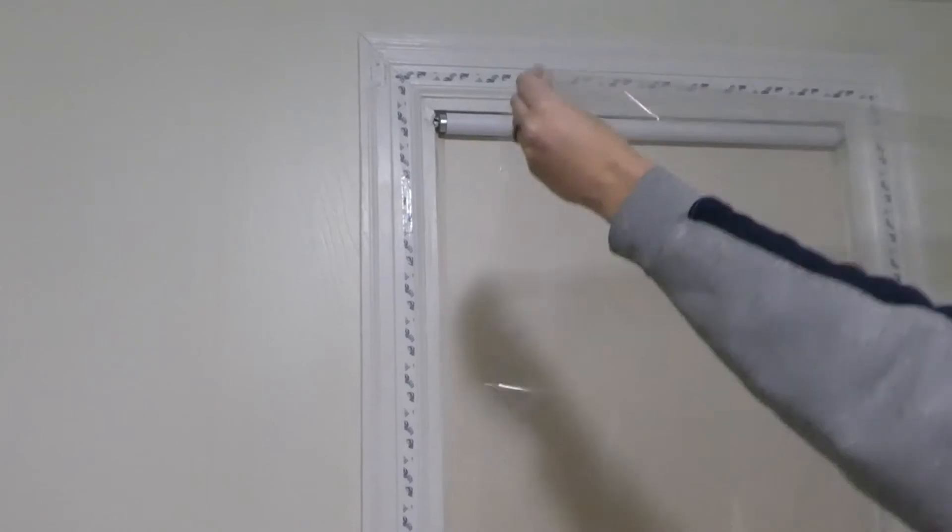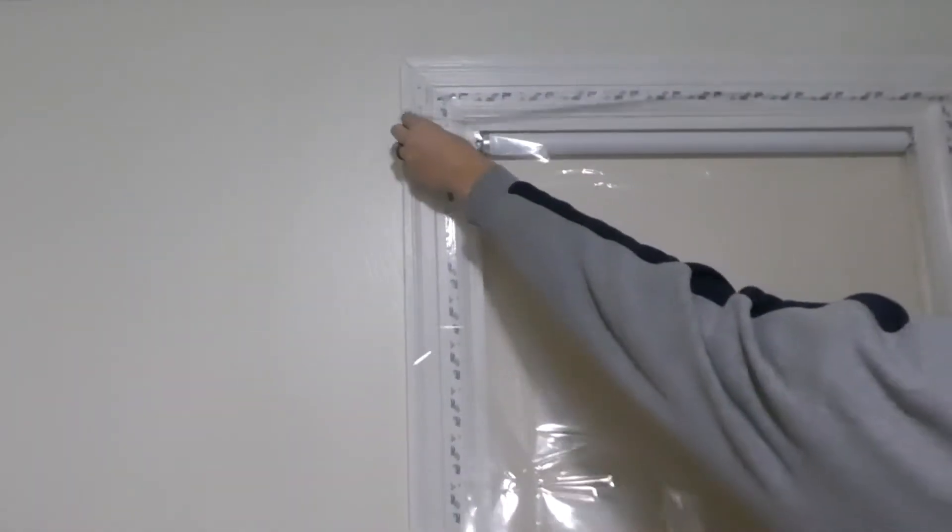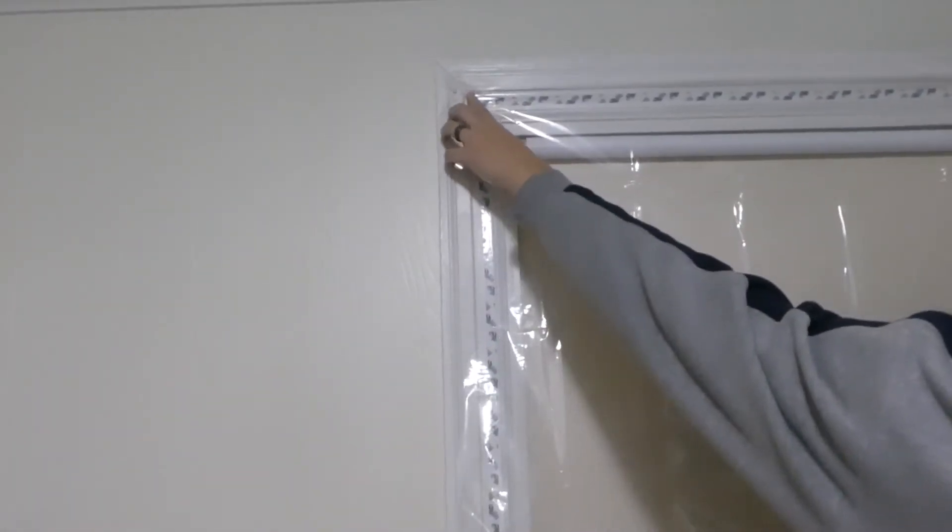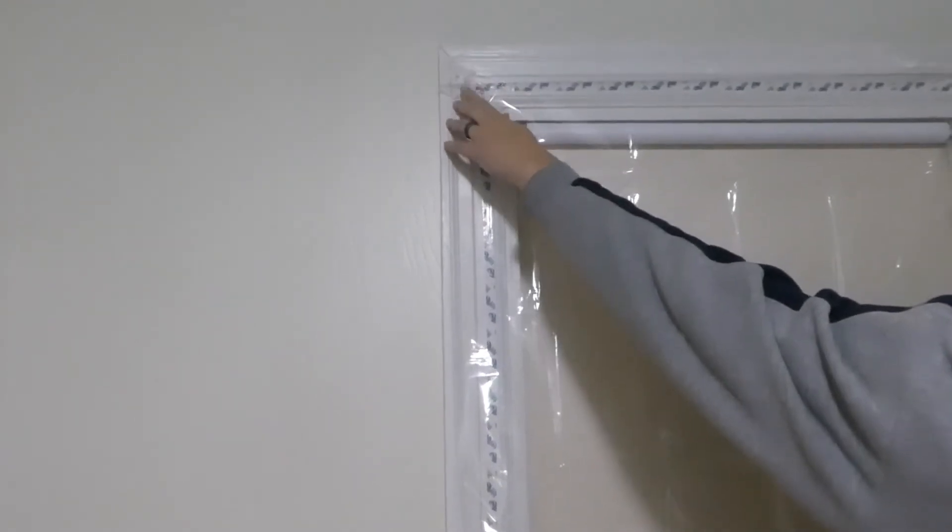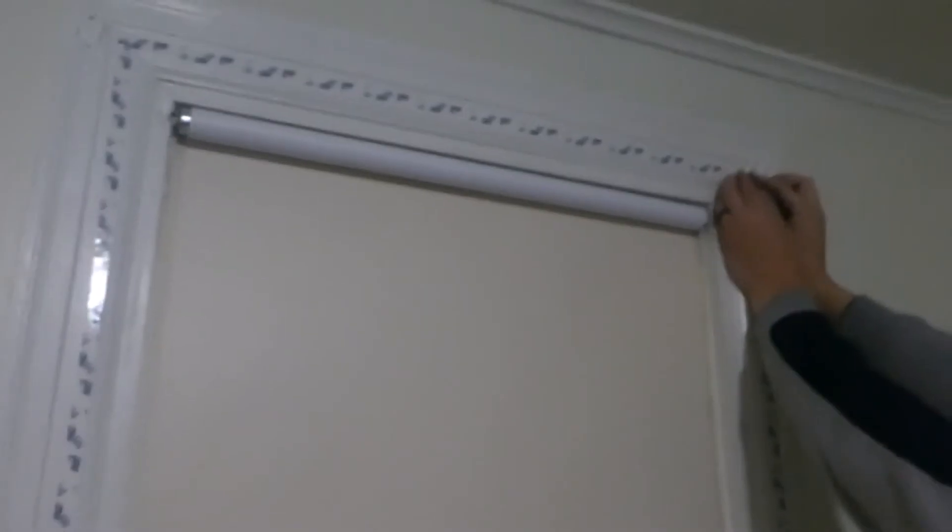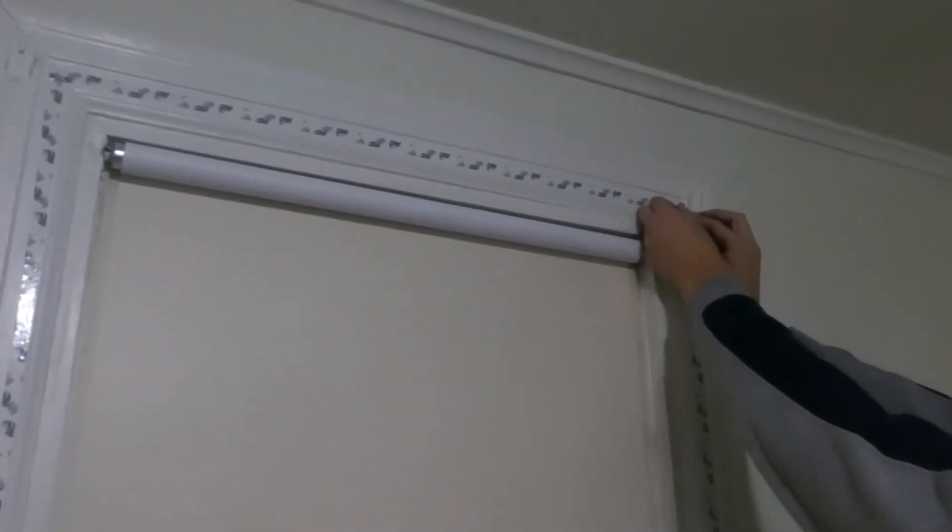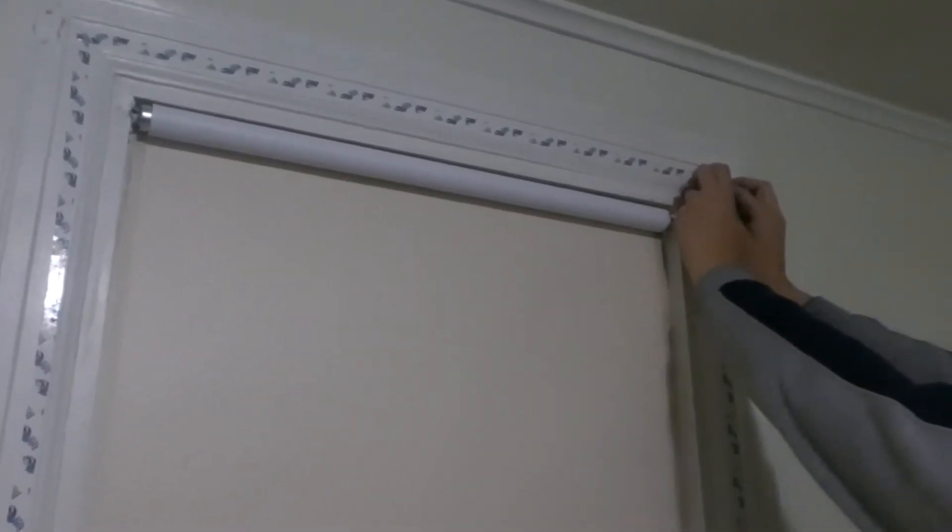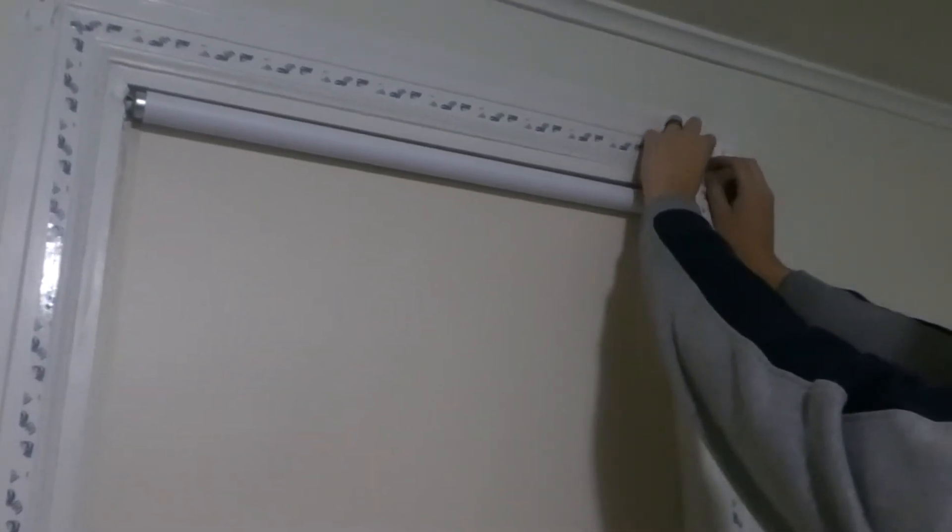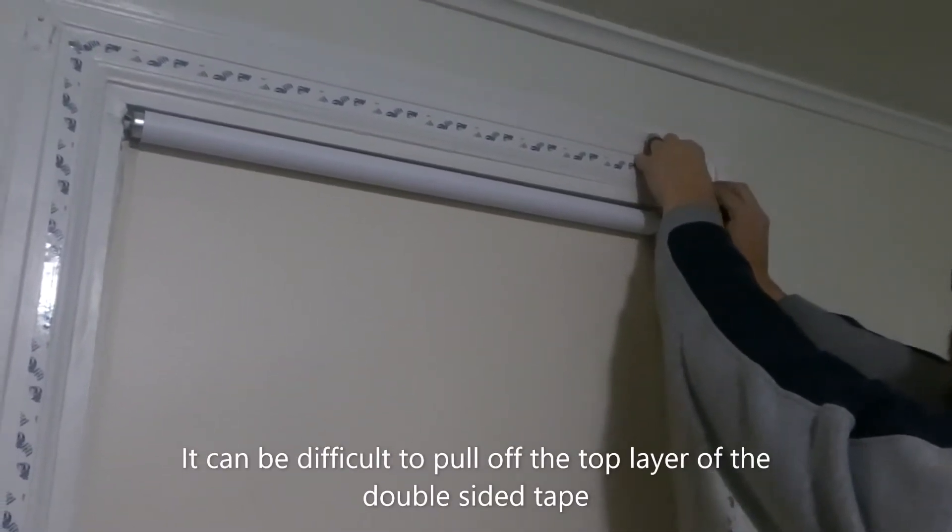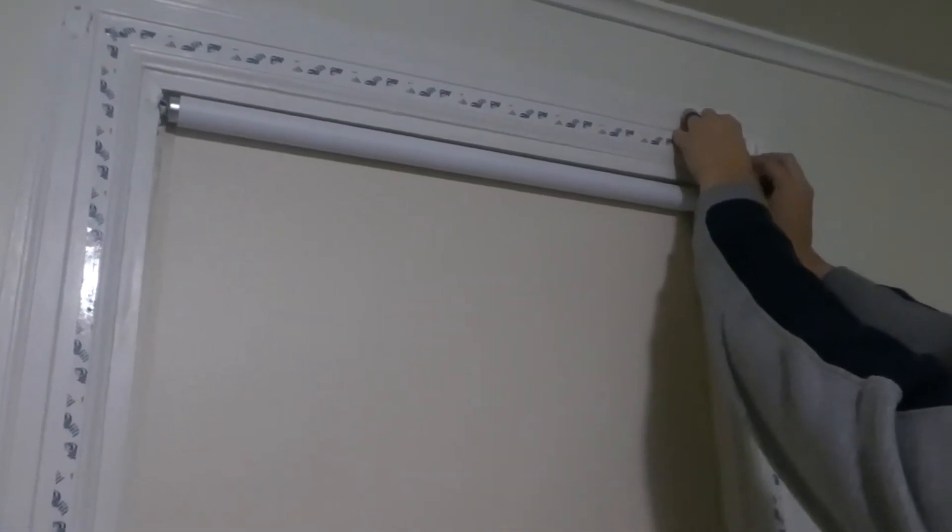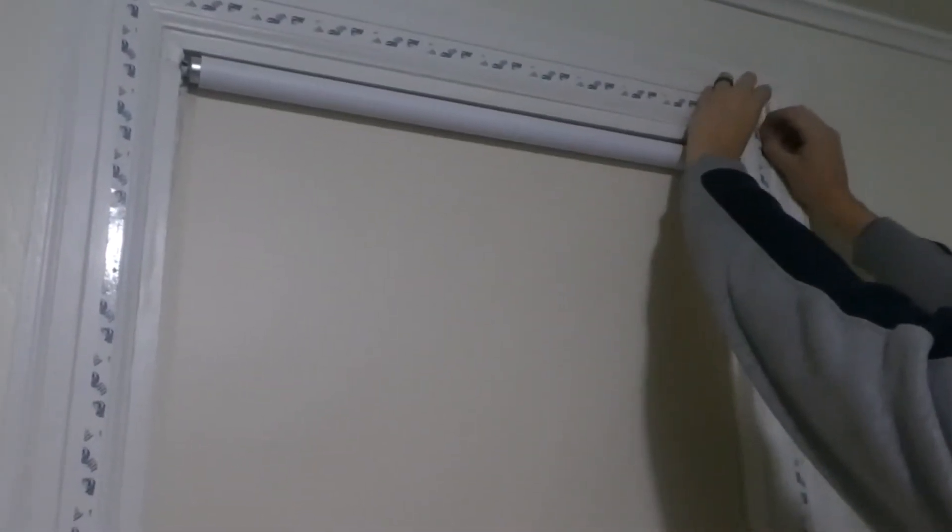Now that we have our cut piece of plastic, we're going to line it up to make sure it's about the size we need. We've got a little bit of wiggle room. Now what we're going to do is take off the protective layer of the double-sided tape. It's tricky.